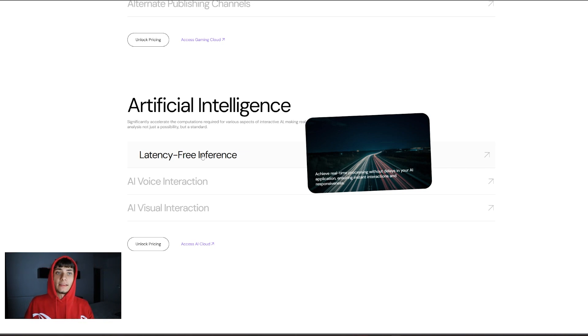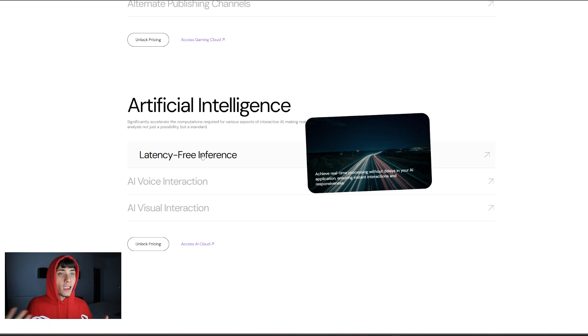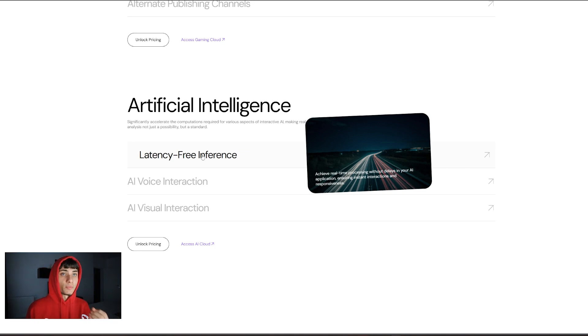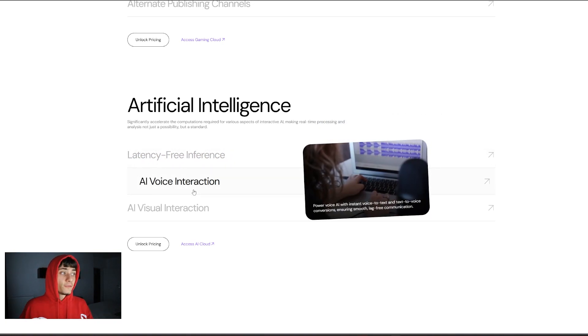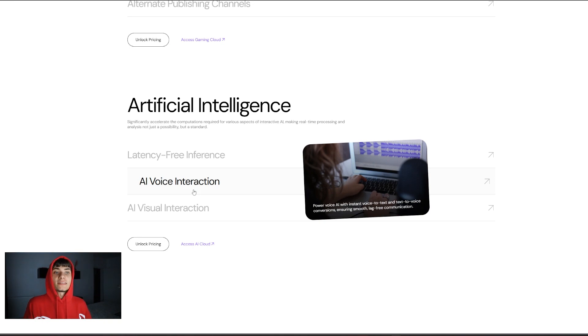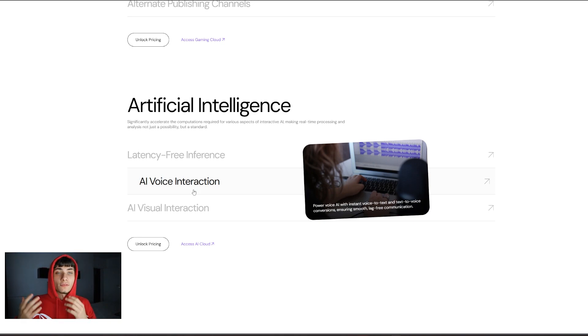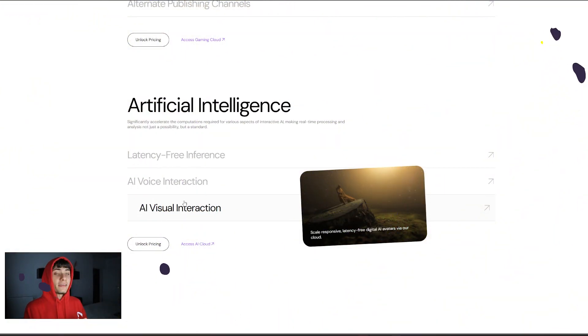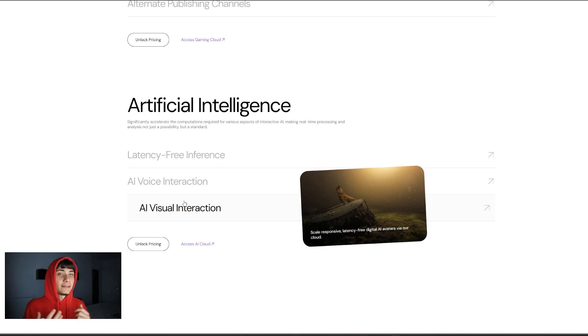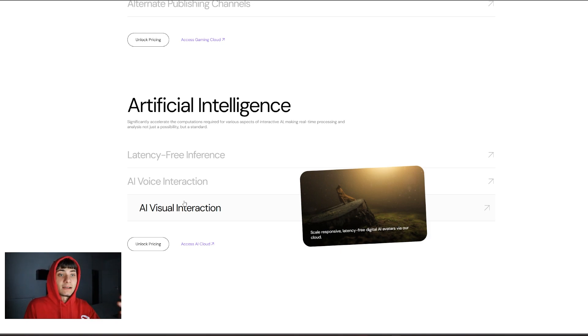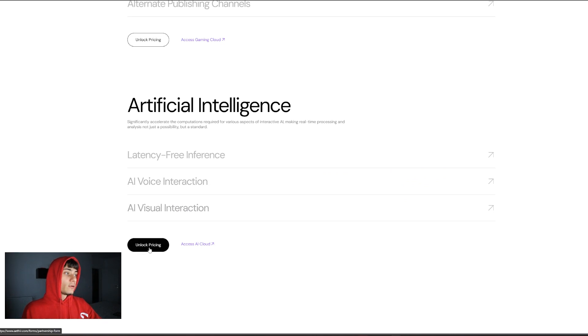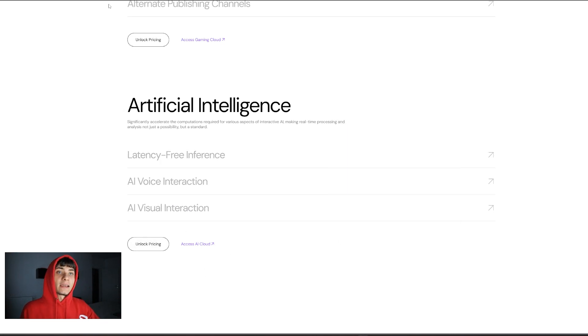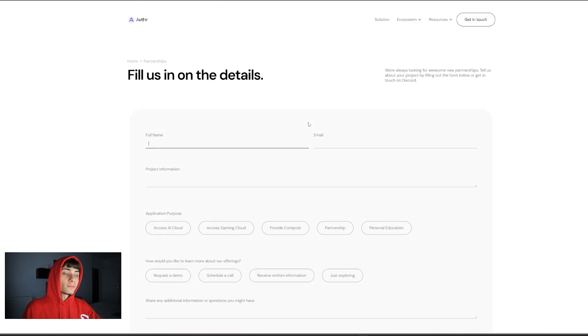For artificial intelligence, you have latency-free inference: achieve real-time processing without delays in your AI application, ensuring instant interactions and responsiveness. They also have AI voice interaction: power voice AI with instant voice-to-text and text-to-voice conversions, ensuring smooth, lag-free communication. They also have vision interaction: scale responsiveness latency-free digital AI avatars via their cloud.